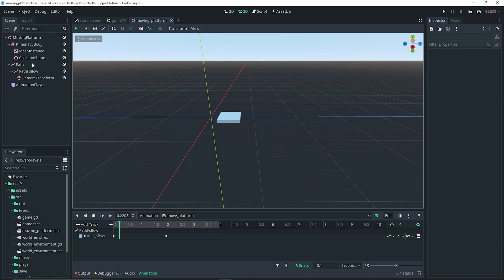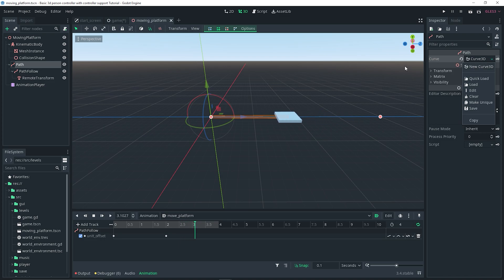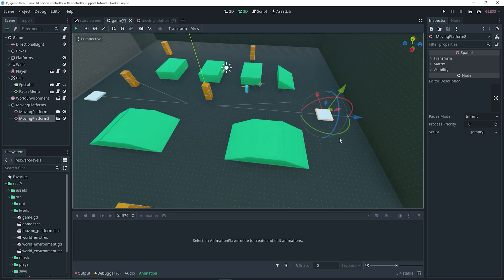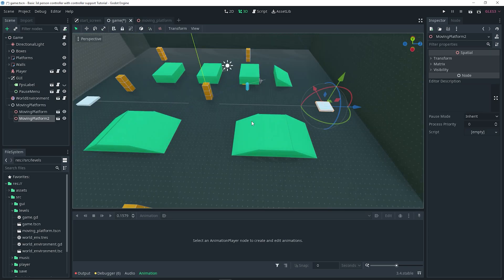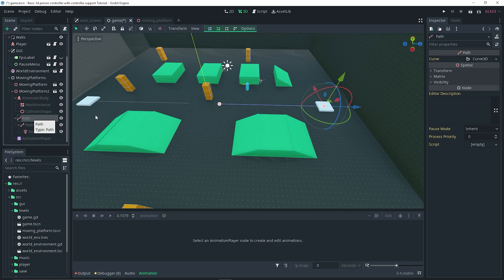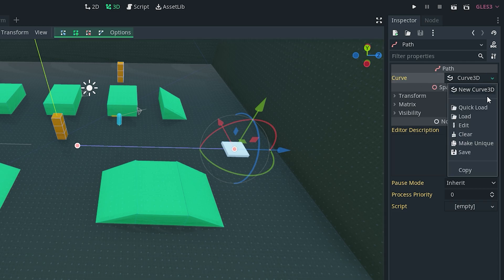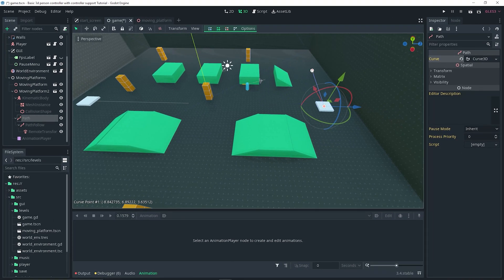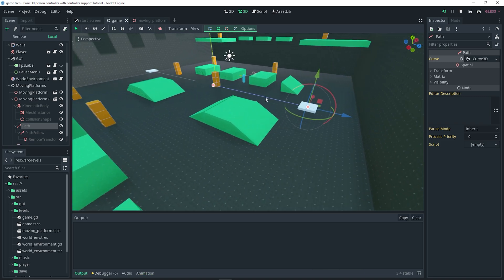To change the direction of the path, you can create multiple paths and assign them, for example to move the platform up and down. Alternatively, you can rotate the platform instance, or right-click the moving platform, click Editable Children, and select the path. Before adjusting, click the curve dropdown and make it unique — that way adjusting one platform's path doesn't affect all the others. Those are the different ways to make your platform move in different directions.